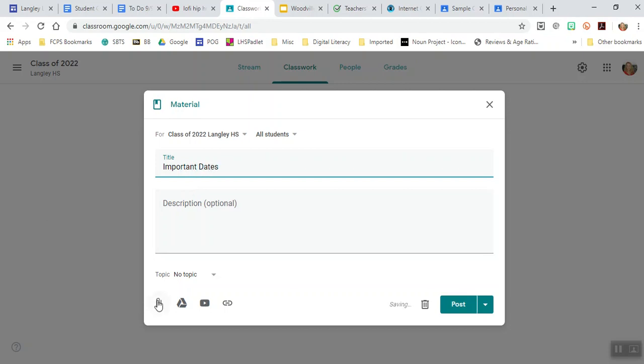If you wanted to add a Word document, you click on the little paper clip, and it'll direct you how to attach that. If you wanted to add something that you can create in Google, you can add it there. YouTube video here. And lastly, you can just add a link from somewhere else.